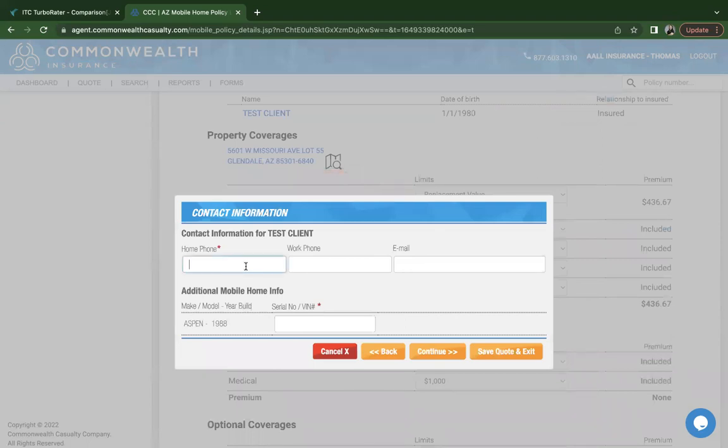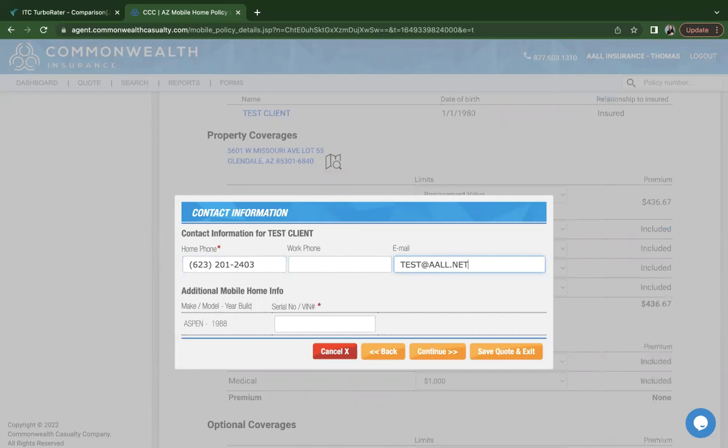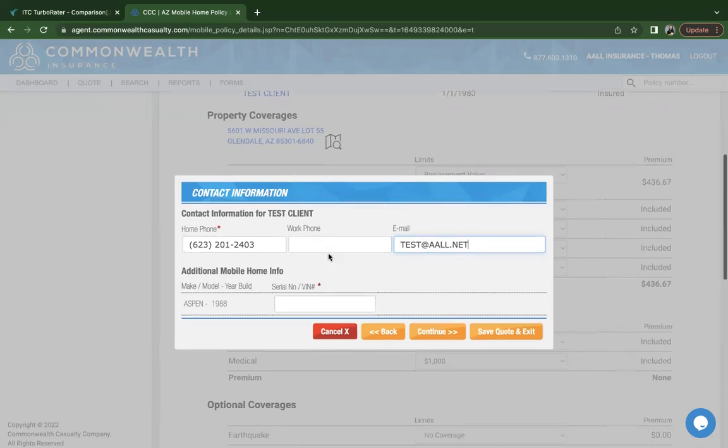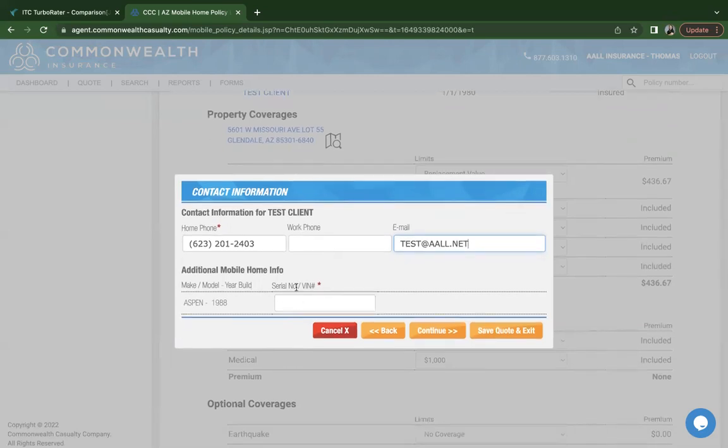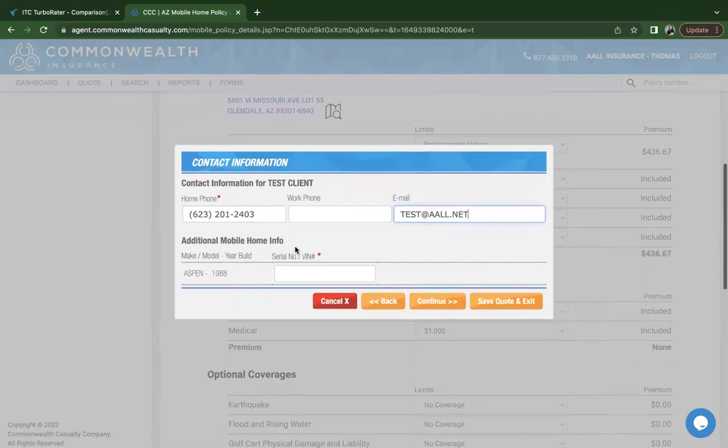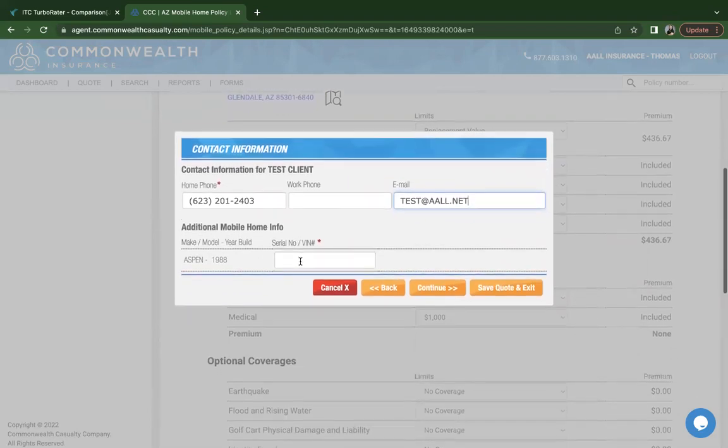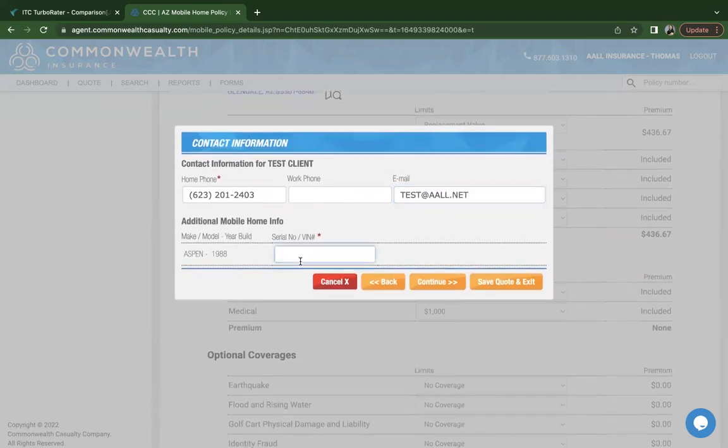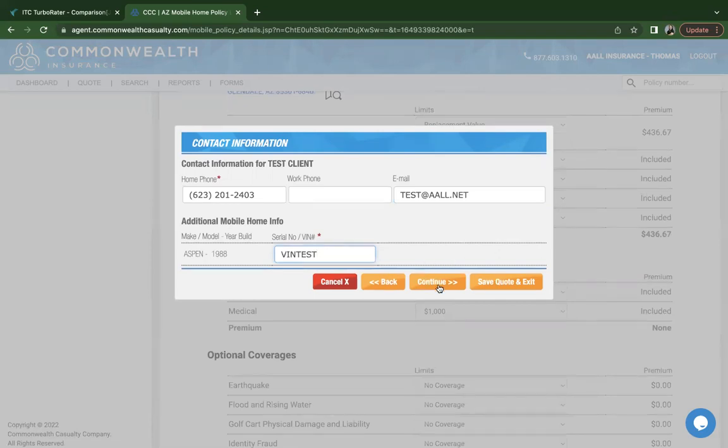Here you'll enter the customer's contact information. Commonwealth does use emails as a communication with the customer. After inspection is done, which is within the first 30 days of policy has been issued, if there's any items that came up that they do need to address with the customer, they do let us know. If we have an email on file, it is a fast way to let the customer know as well that there's items that need their attention. And here's where you'll also be inputting the VIN number for the manufactured mobile home. Remember this information you can find in the title. Go ahead and click on continue.